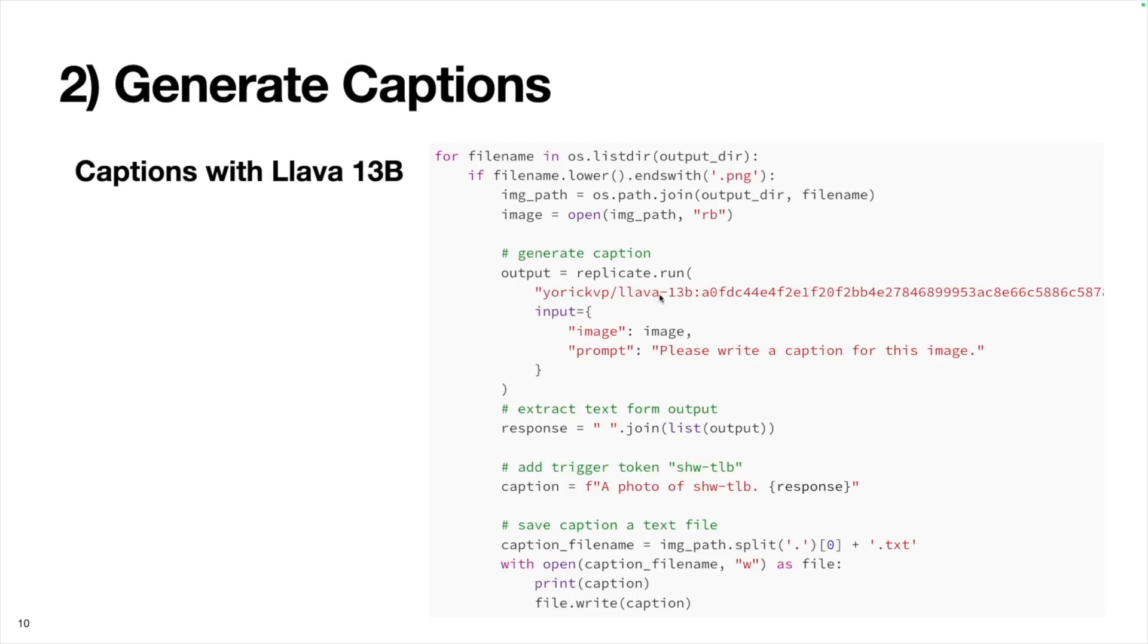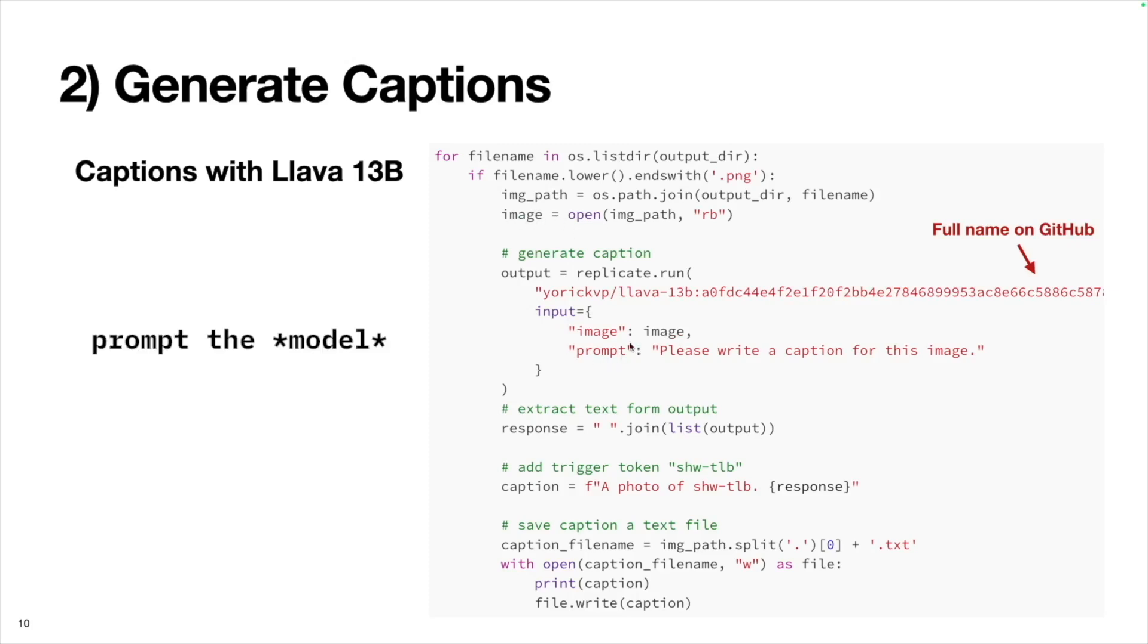Then we'll use Replicate's API, we're going to interact with this Llava 13B model put out by Yorick VP. This is the model version, it's getting cut off here, but the full name is available in the GitHub repository. Then we can pass these inputs to the model. We'll pass it the image, which we just created here, and then we'll prompt the image by saying, please write a caption for this image.